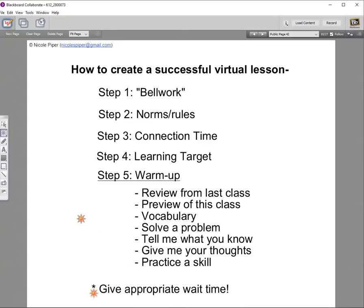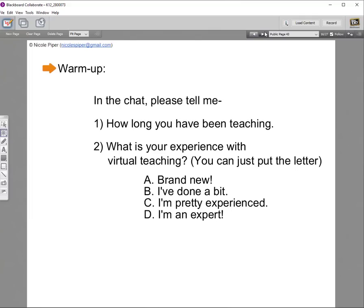I'm going to say this a lot today because it's really important: please make sure you give appropriate wait time for these tasks. You know your students — you know how long it takes them to write a paragraph, solve slope, or draw the letter S. Please give them the appropriate amount of time. For my middle schoolers, I usually give a three-to-five minute warm-up. It's going to change based on your topic and grade level.